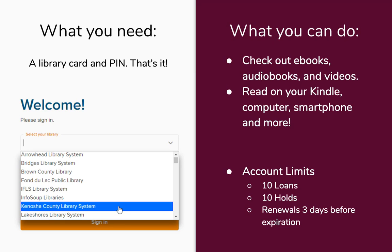If you can't remember your PIN, we usually first recommend trying the last four digits of your phone number. If that doesn't work, you can always get in touch with us and we can check it and give it to you, or we can change it to something that you'll remember easier. You'll also have to select your library first when you sign in. So although we are the Community Library, I usually recommend choosing the Kenosha County Library System, only for two reasons.